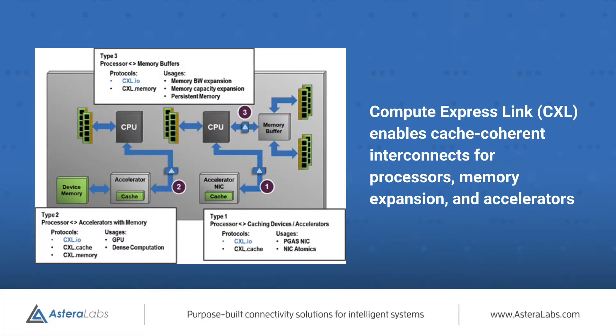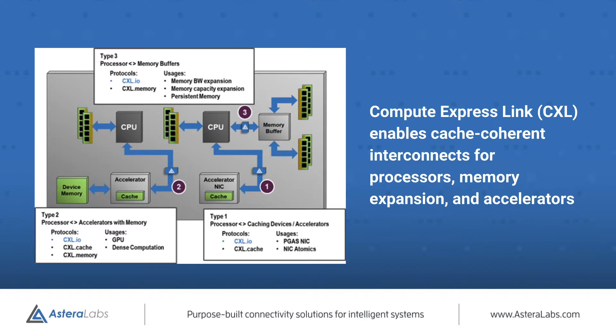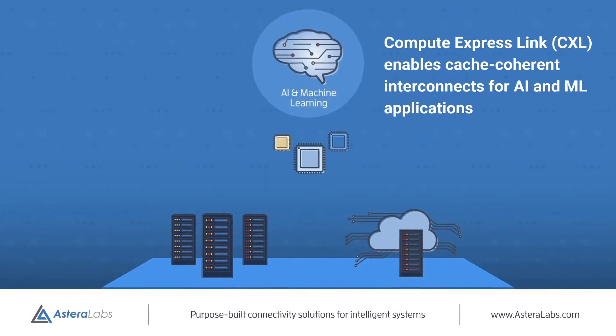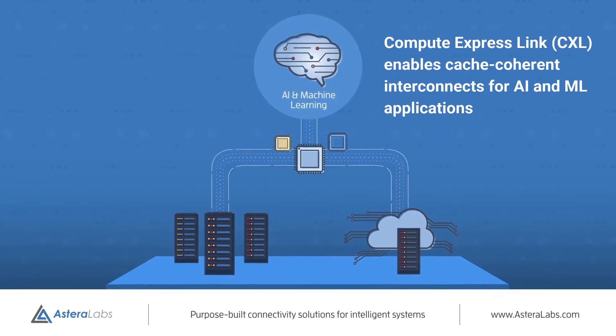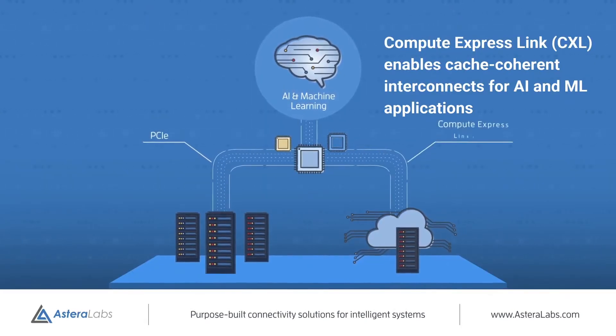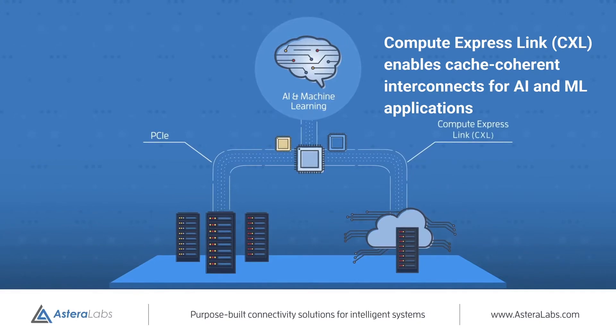ComputeXpress Link, or CXL, is an open industry-backed standard which enables cache-coherent interconnects for processors, memory expansion, and accelerators. This enables resource sharing for higher performance, reduced software complexity, and lower overall system cost. Features critical to emerging applications in artificial intelligence and machine learning.